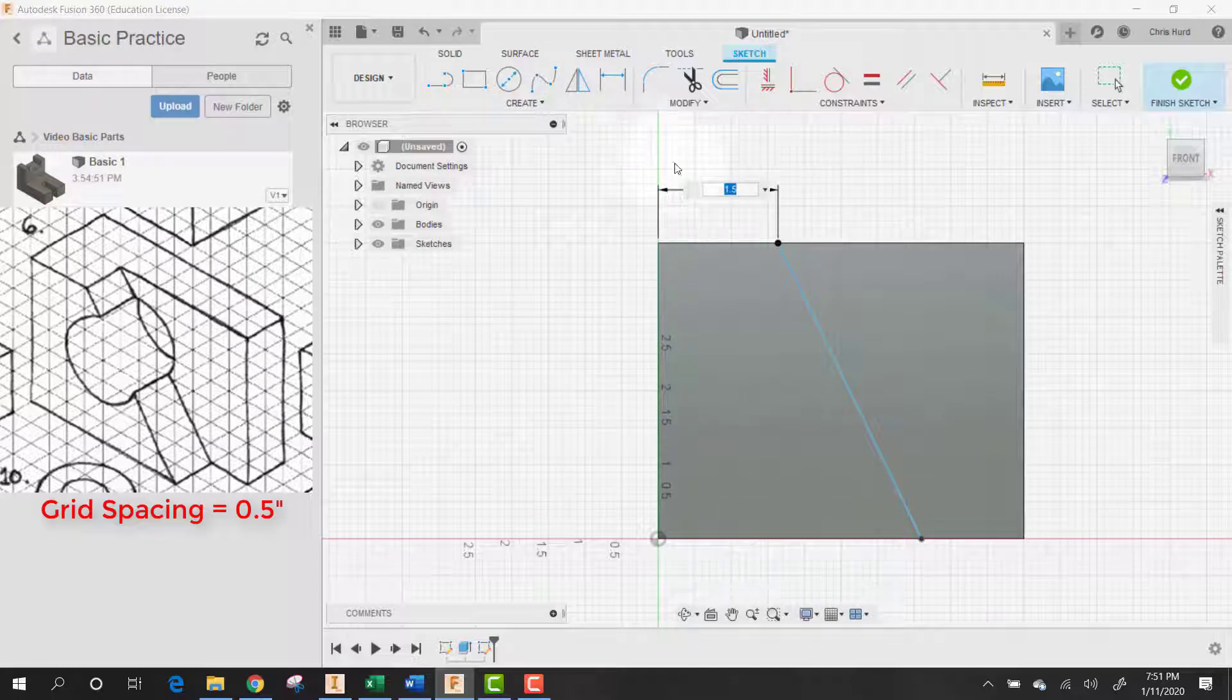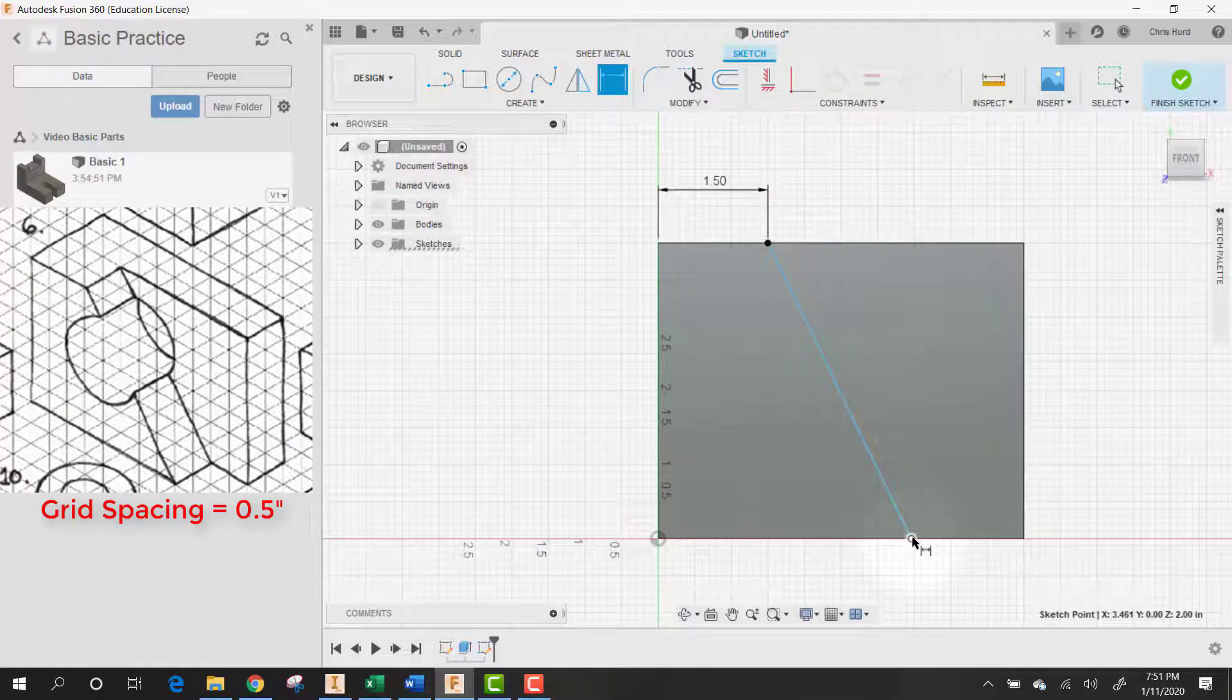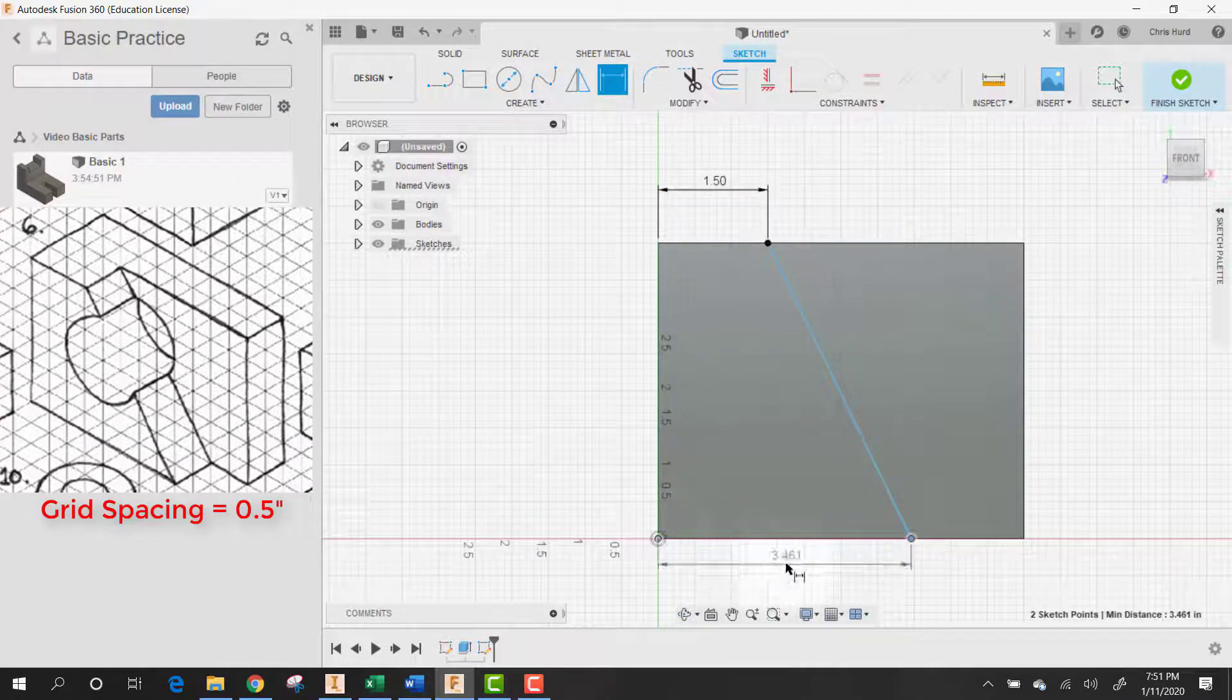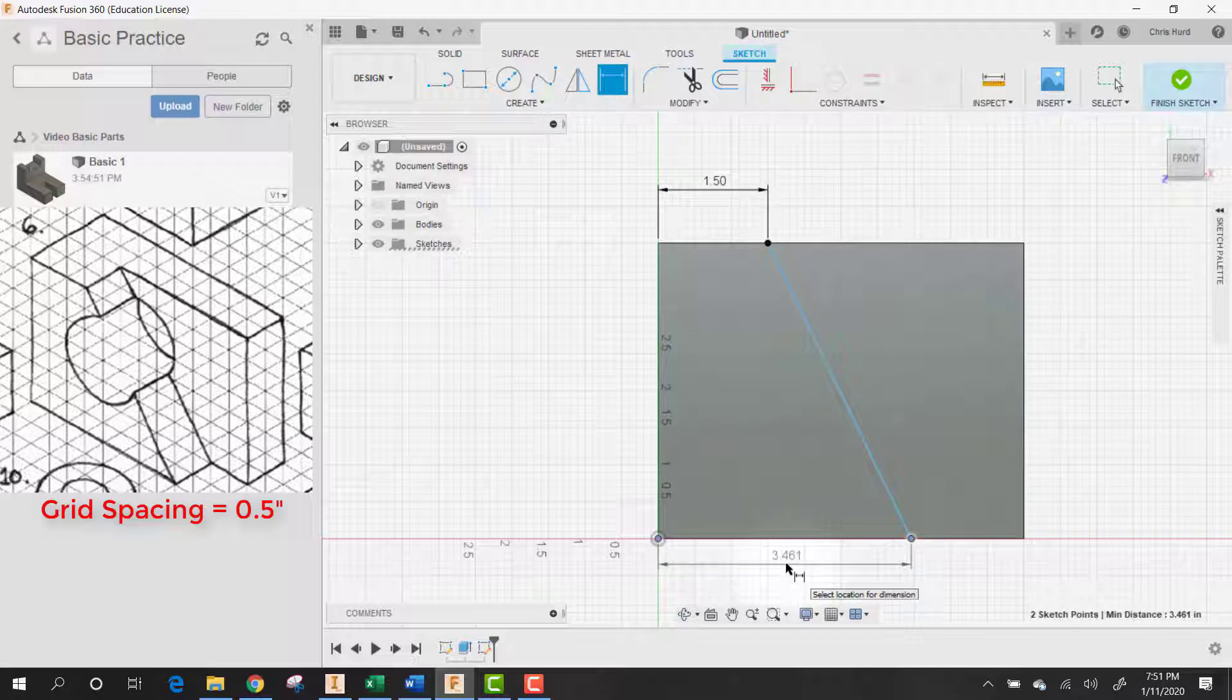And then let's just dimension it from here to here and make sure that's exactly 1.5. And then dimension from here to here and make sure that's exactly four.